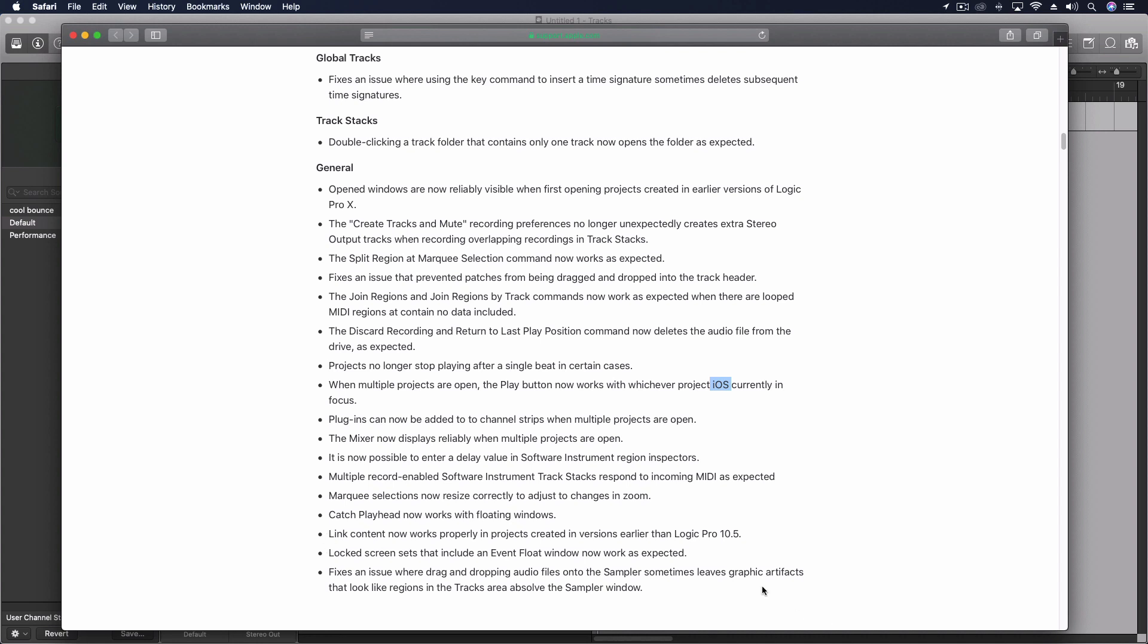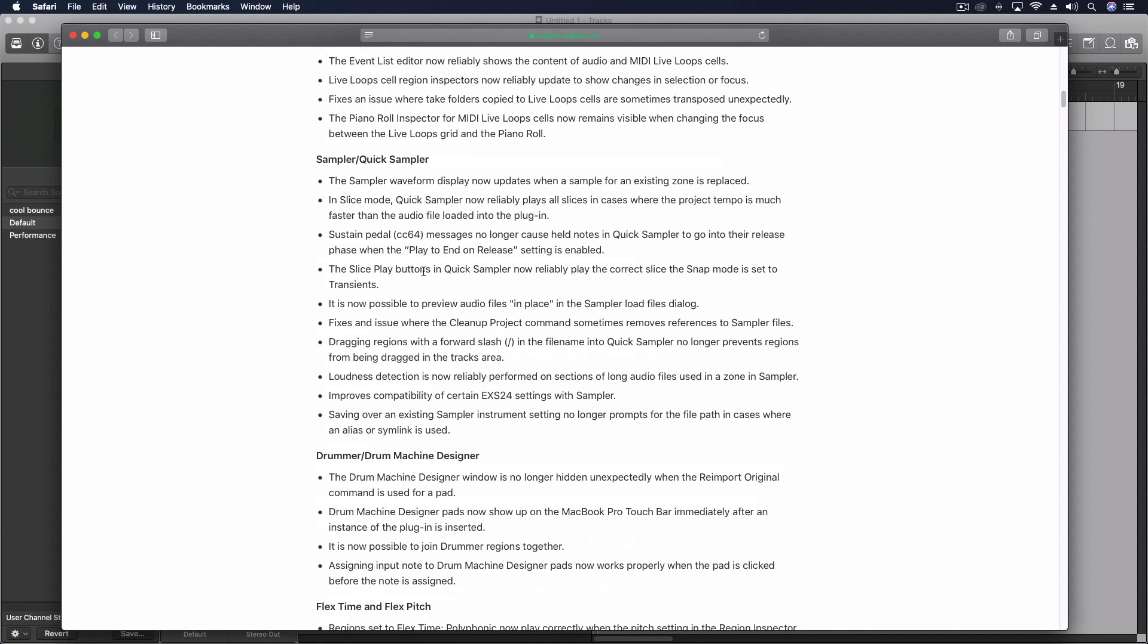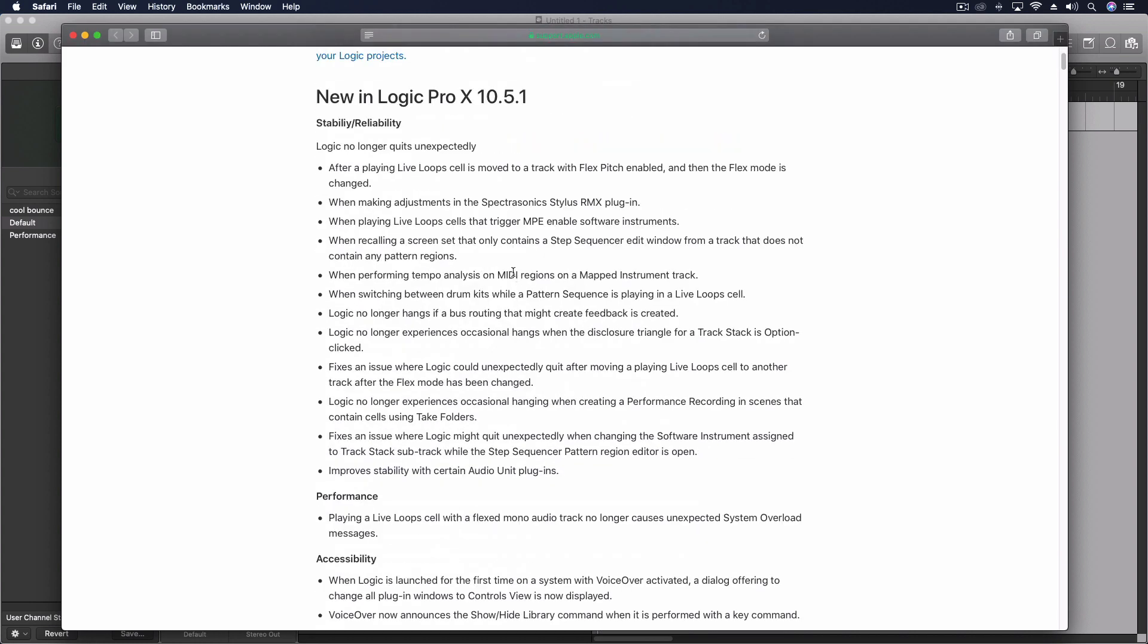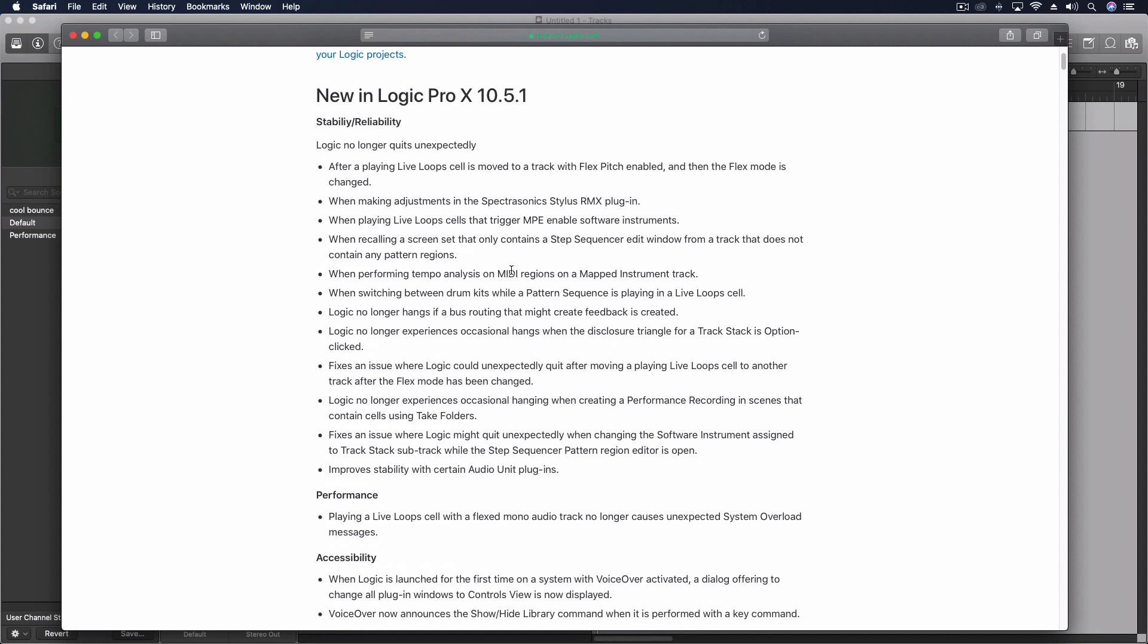Some other stuff I noticed, if you're bringing in older projects there were a few things that were better. Overall it's just so great to see the list of things that they're going to be continuously working on and excited to see what 10.5.2 brings and which new features they're going to eventually release not just which bugs they're going to fix.